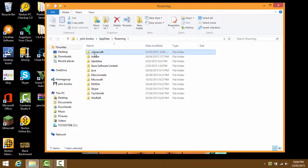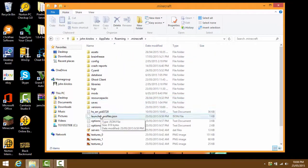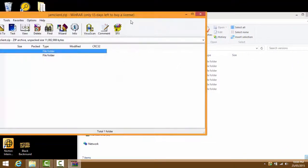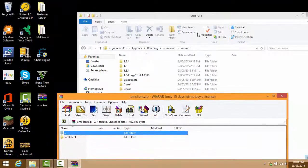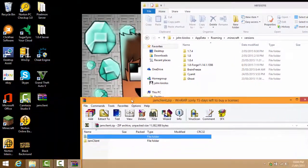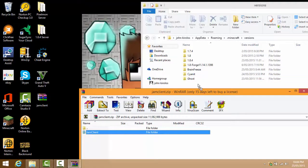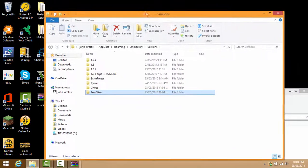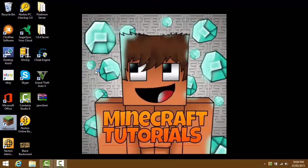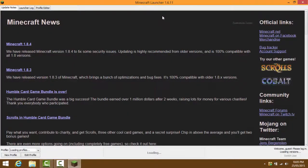From there, press the .minecraft folder and scroll down until you find the versions folder - mine is at the bottom. Click it, then open up your Jam hack client folder. You need to position the versions folder to the left side of the screen so you can drag the hack client folder into the versions folder.